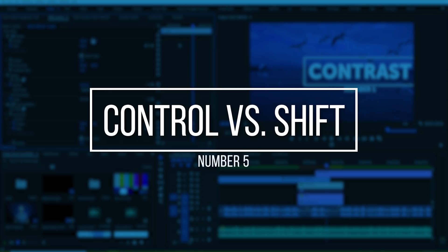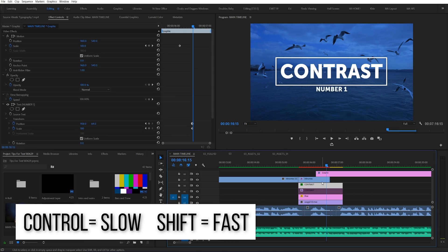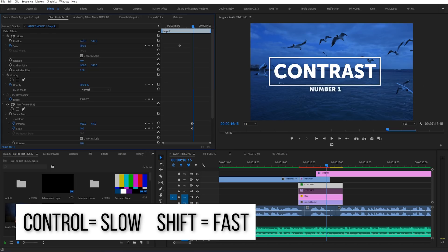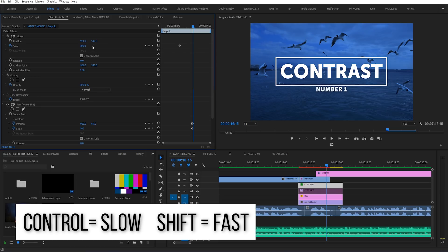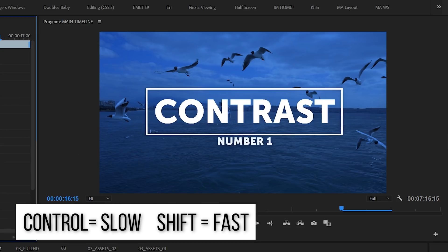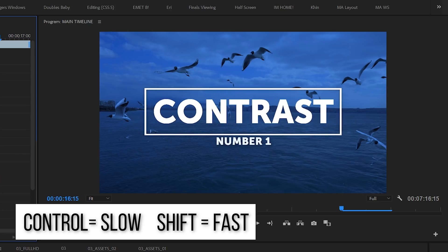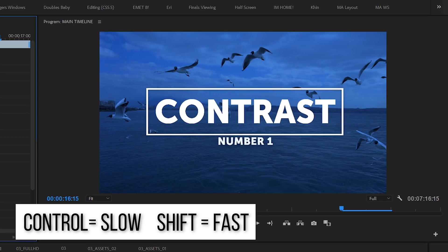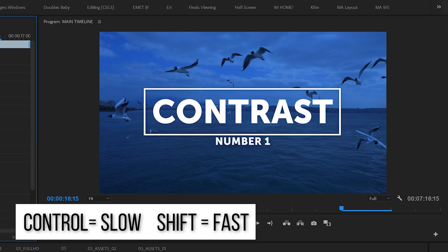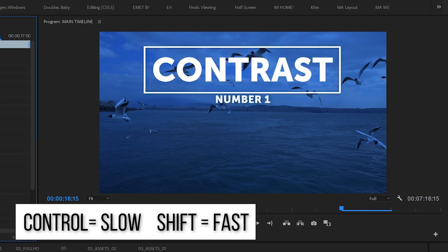Number five: Control versus Shift. When you're making adjustments to elements within your project — moving around a title, a graphic, or really anything — you'll find yourself wanting to make incredibly fine movements, moving your item just a hair's width at a time. By holding Control or Command while making your movements, Premiere will require more mouse movement to move things the same distance, giving you more fine control to make placements absolutely perfect. Similarly, if you need to move something pretty far and find yourself swiping your mouse five or six times, you can hold Shift to make your movements way more sensitive.